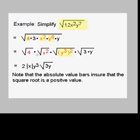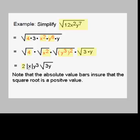So we rewrite in the next step and separate the radicals. We have square root of 4, times square root of x squared, times square root of y cubed quantity squared, times the radical of what's left — square root of 3y. Now the square root of 4 turns into 2. The square root of x squared turns into x, but we use absolute values.